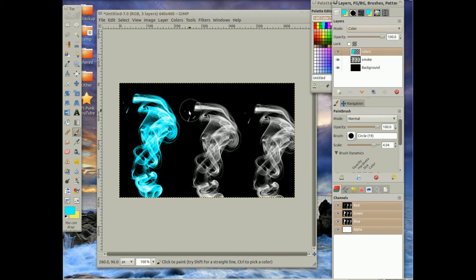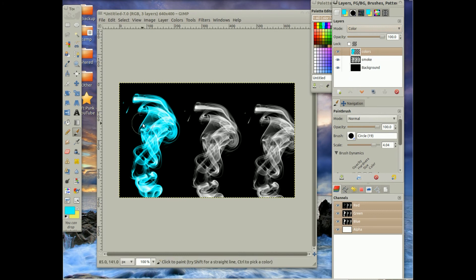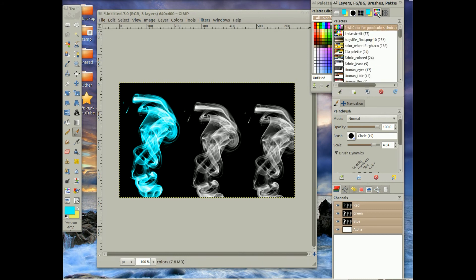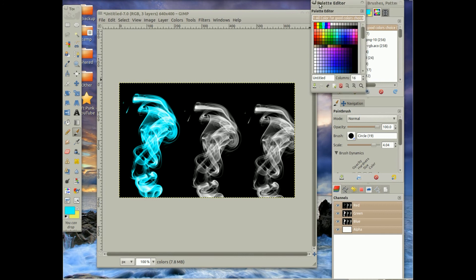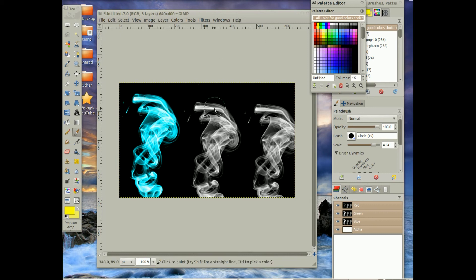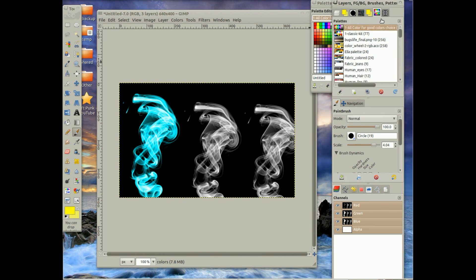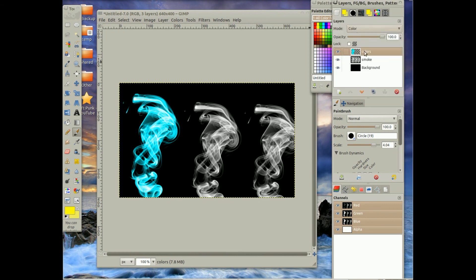And then after that, I'm going to pick another color, yellow. And then I'm going to make sure I've got my brush tool up and make sure it's still in the Colors layer.